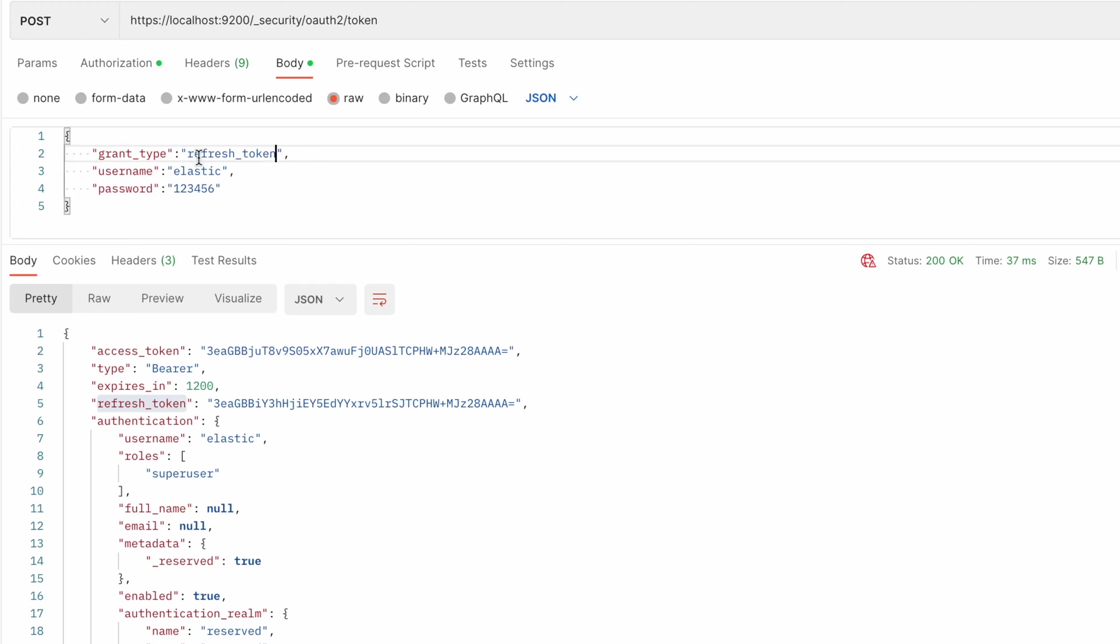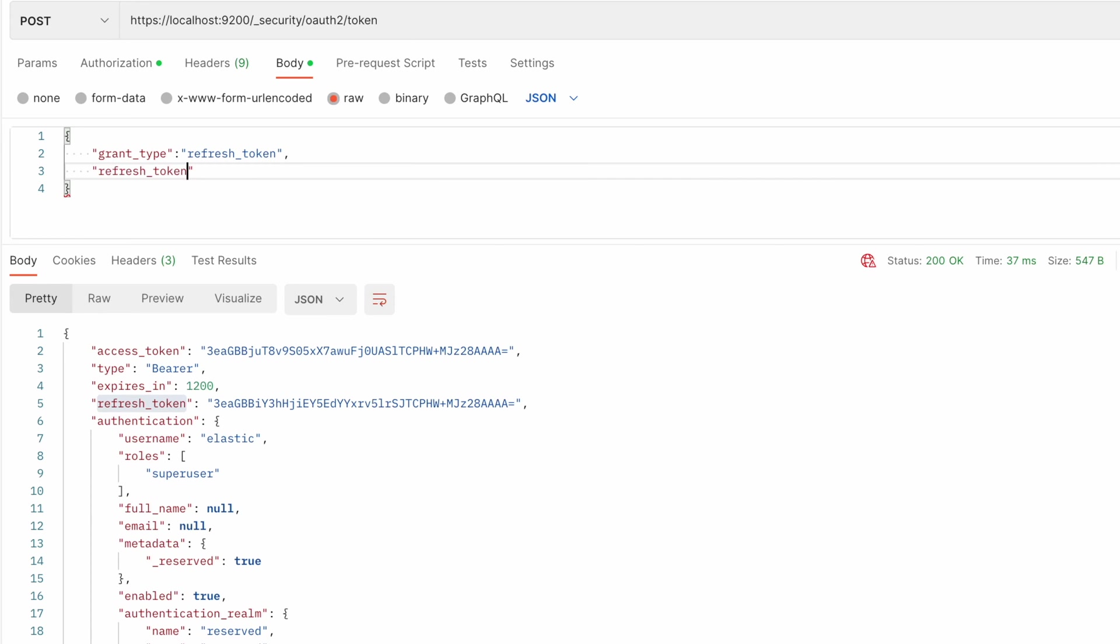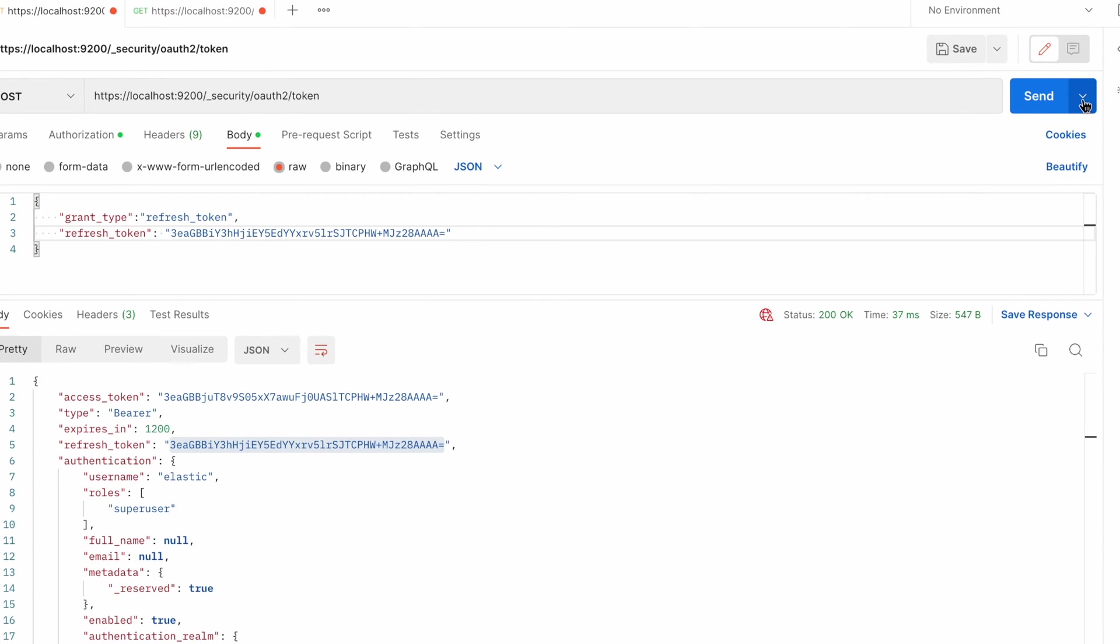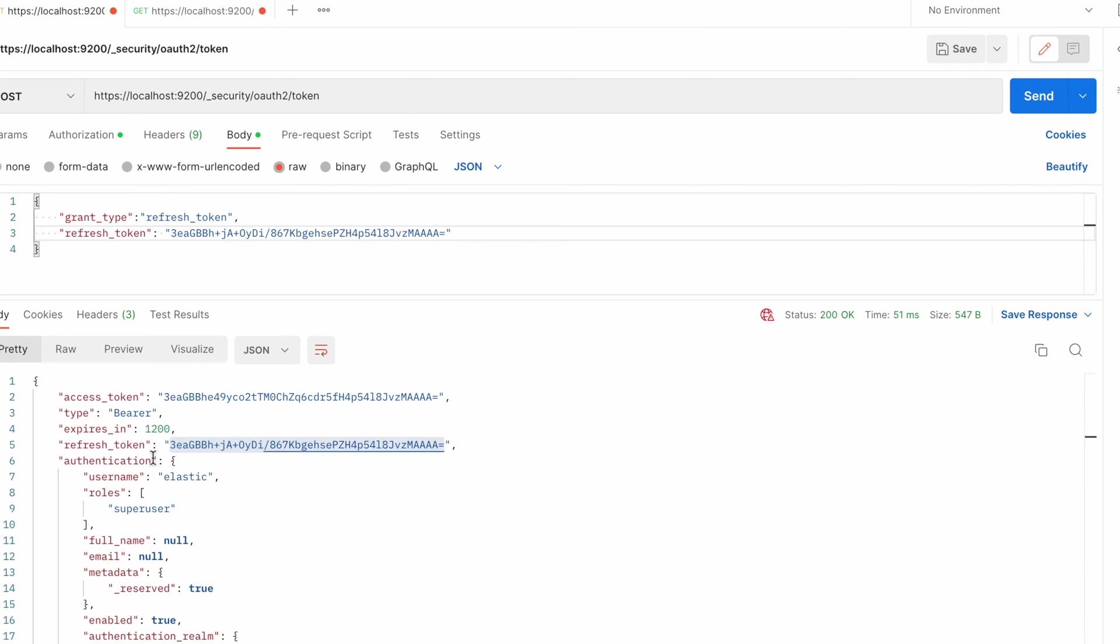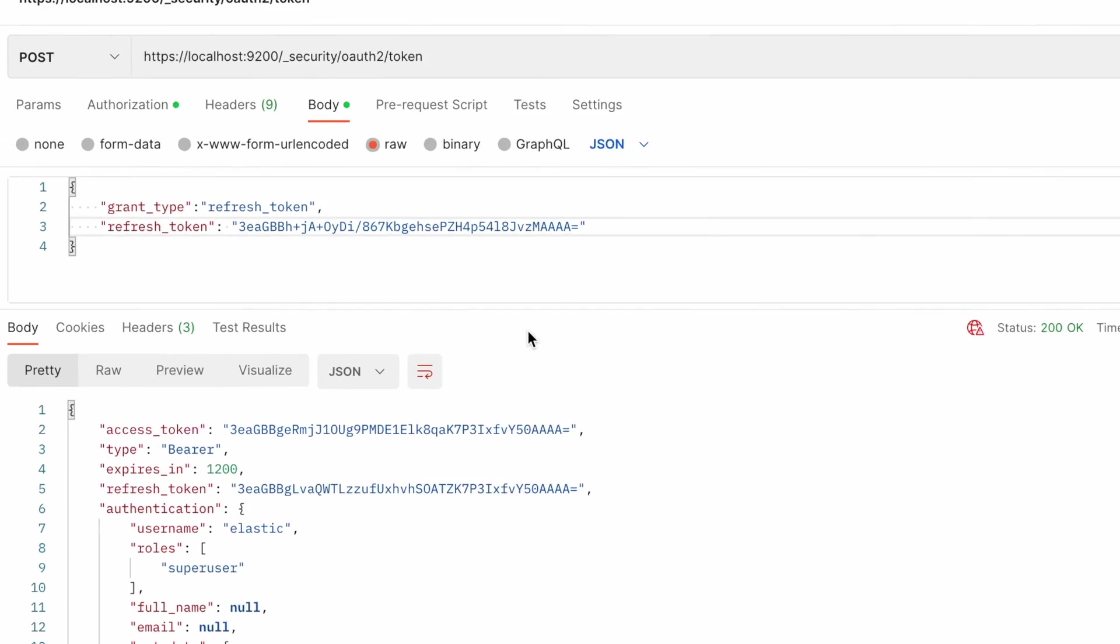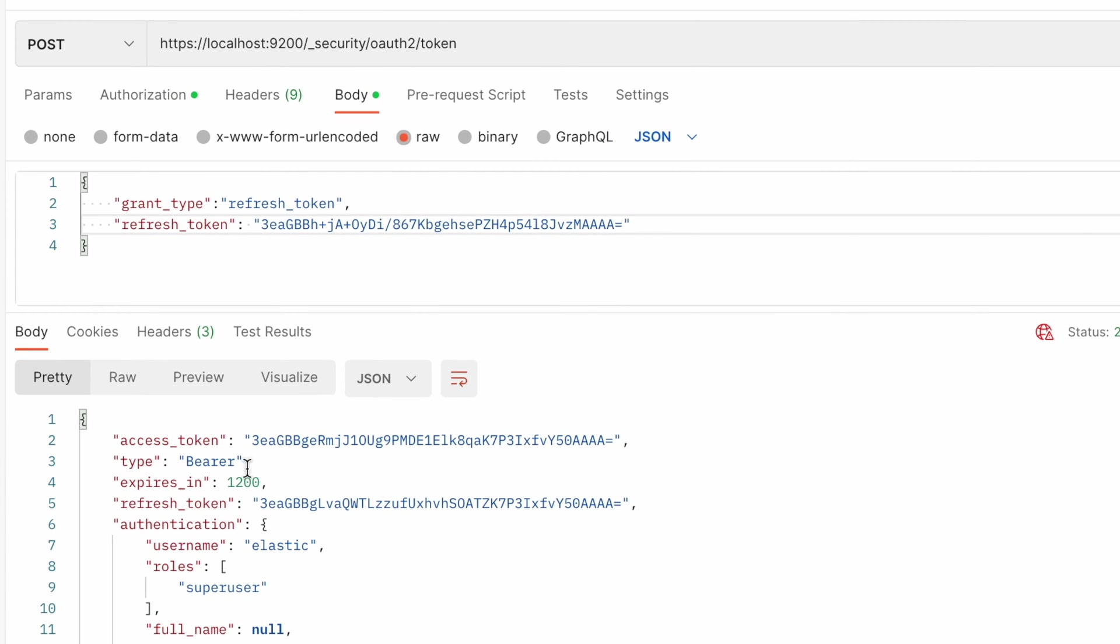If you type refresh token then you need to specify exactly the same parameter over here and place that value. When you place that value and send it you have a new access token. You may notice that the value has changed. Then you have another refresh token value as well. And you can use that value again to extend the lifetime of the token by creating a new token.